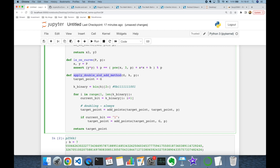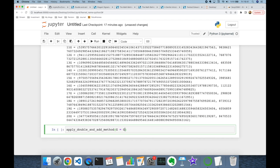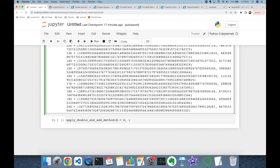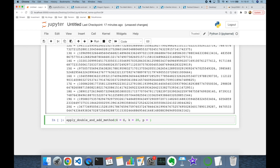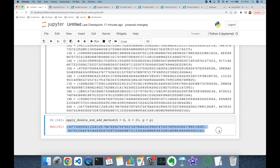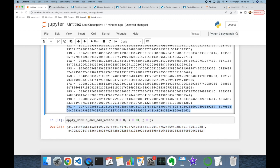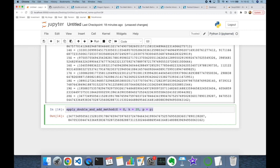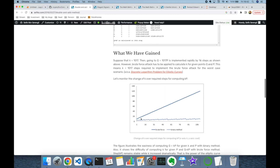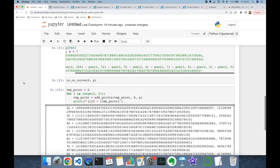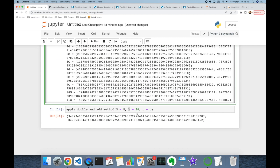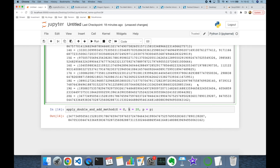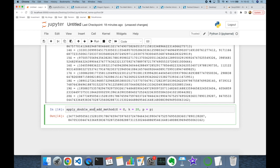Let's test the double-and-add method: calling it with base point G, k=20, and modulus p produces the same 20G value we calculated with the for loop. The advantage is clear — no matter how large k is, we can always compute k·G much faster. The light blue in the chart represents double-and-add and the dark blue represents the naive for loop, showing the dramatic performance difference.